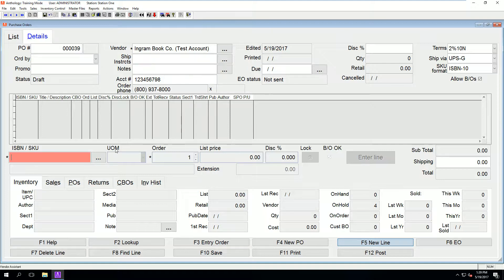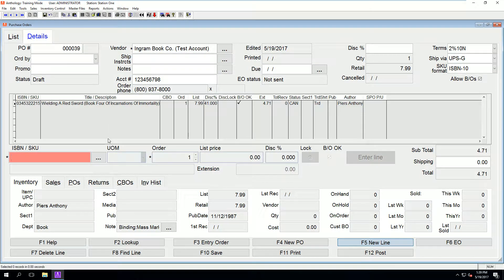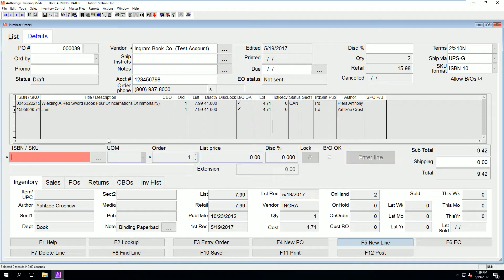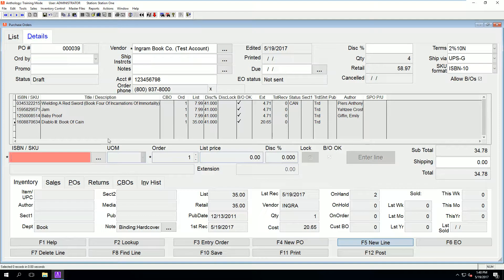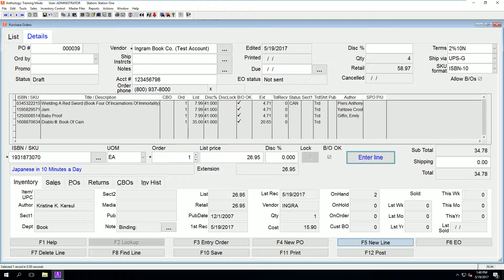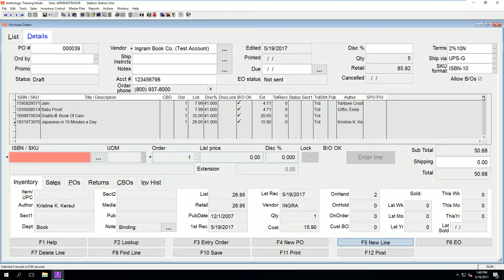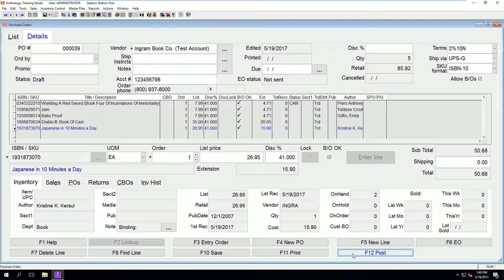Once Ingram is selected, it also pulls in the discount and account numbers from the vendor file. Then it is just a matter of entering in your items. This can be done by scanning barcodes or copying ISBNs from Amazon, however you build your POs.